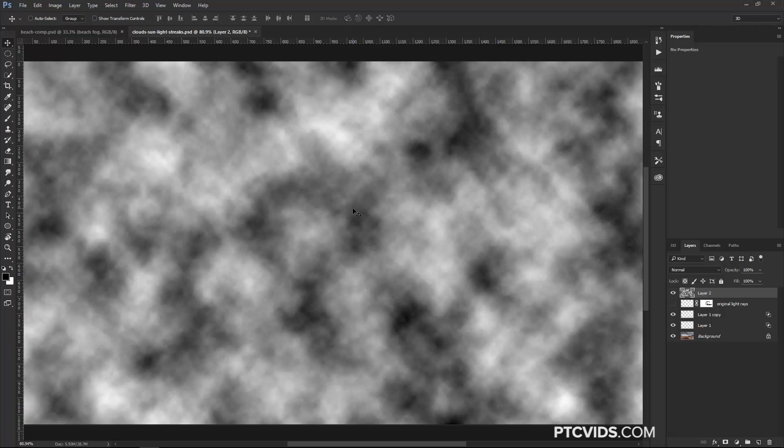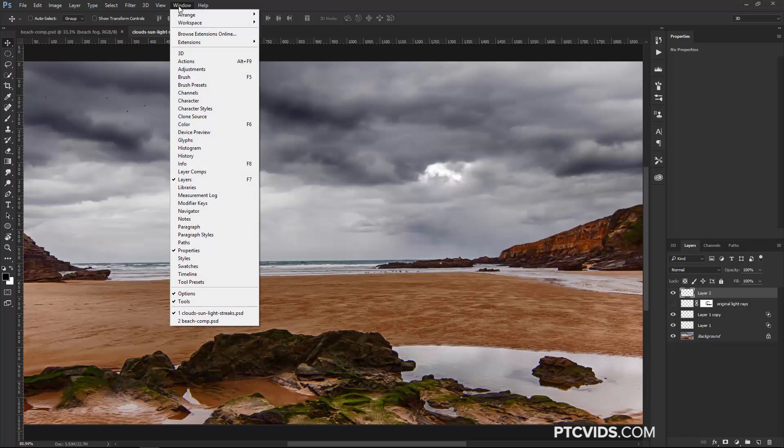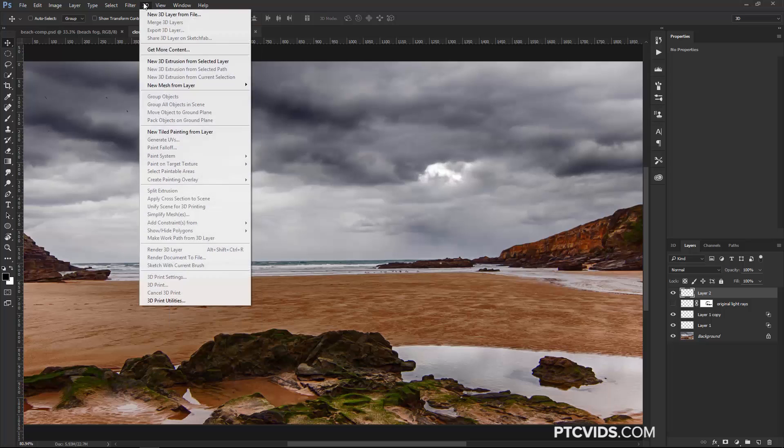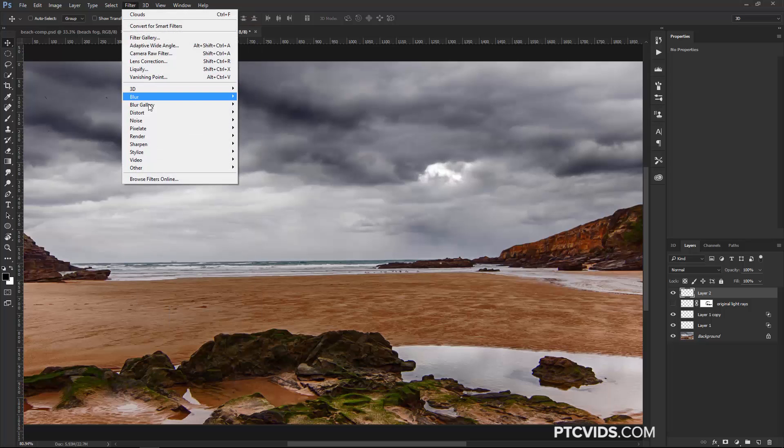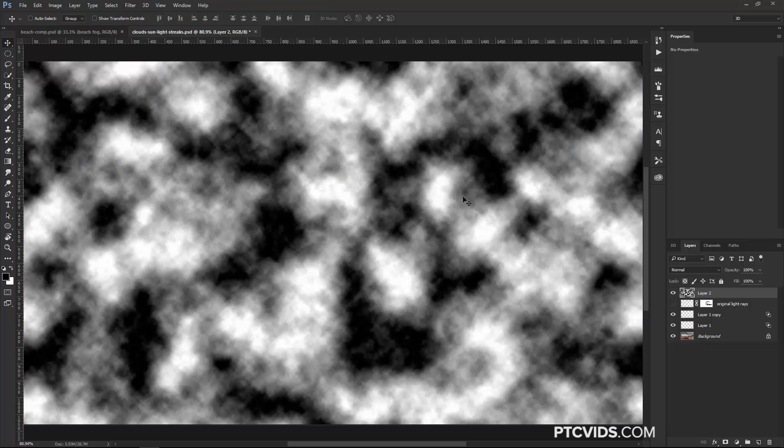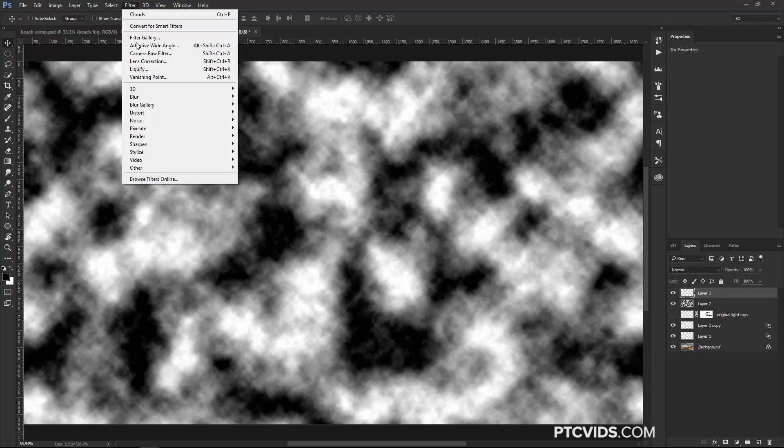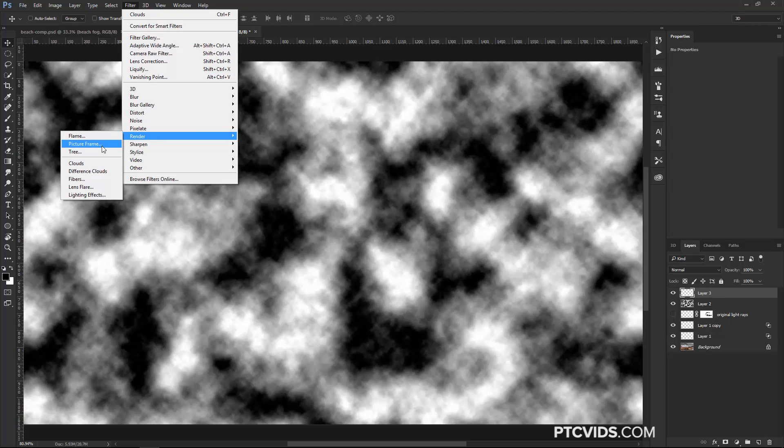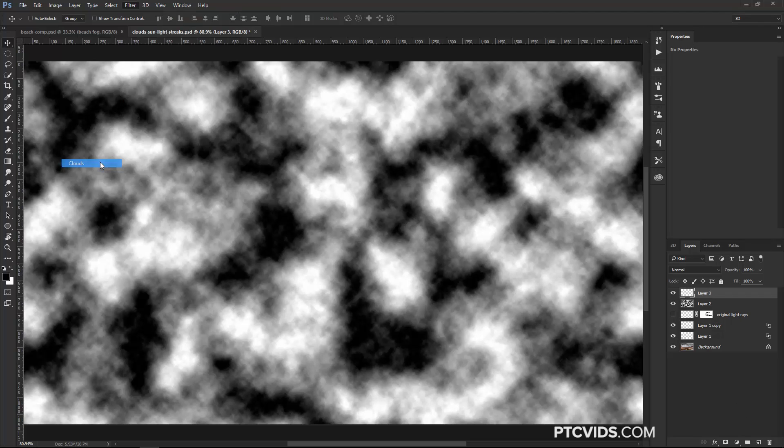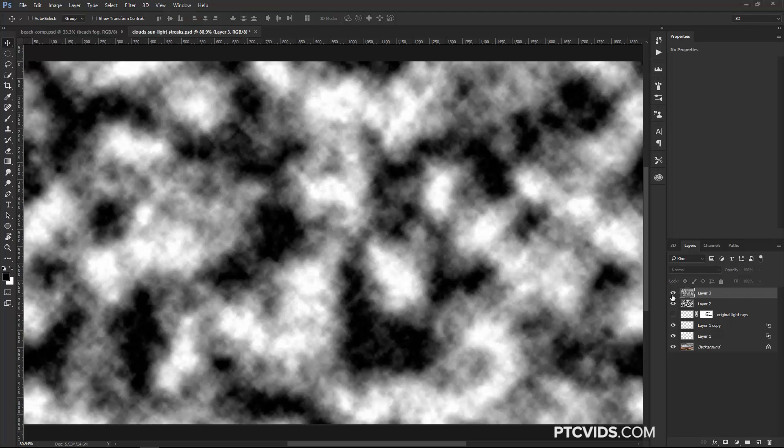Now if you want to create clouds that have a little more contrast, you can hold Alt, Option on the Mac as you click on the Clouds filter. So here I am, I'm holding Alt, Option on the Mac. Sometimes you may need to hold that button before you actually click on the Filter menu, but notice the difference. Now the clouds have a little more contrast. And actually, I'll create a new layer, and I'll do it without holding Alt or Option, just so you can see the difference.